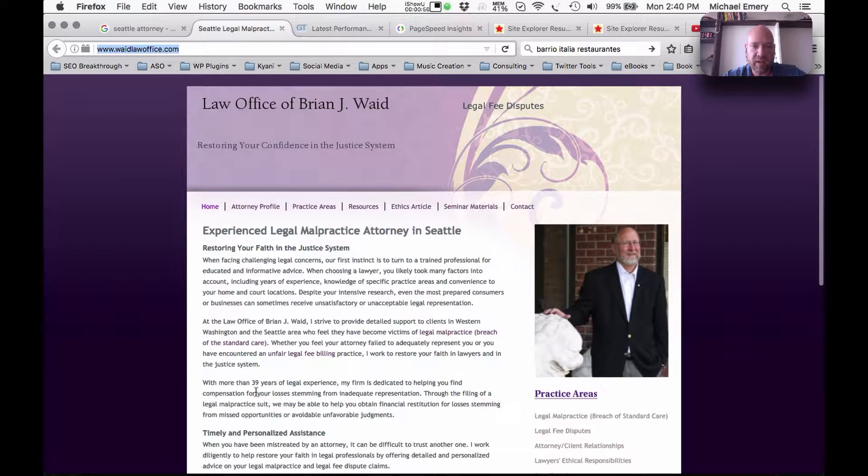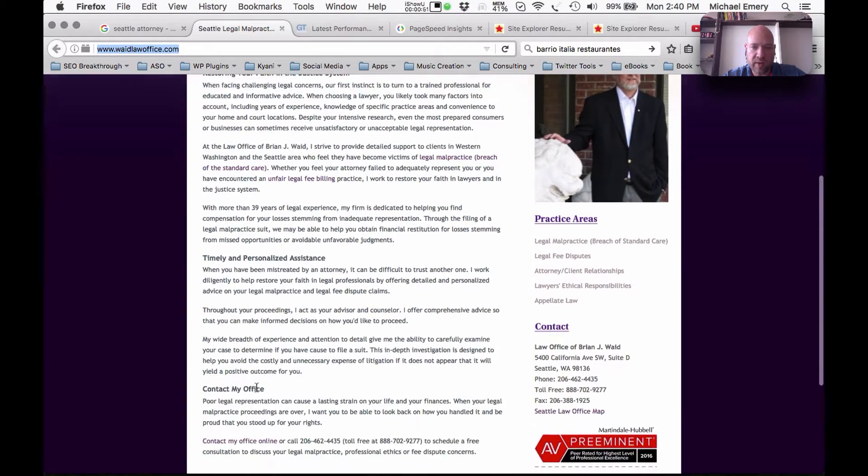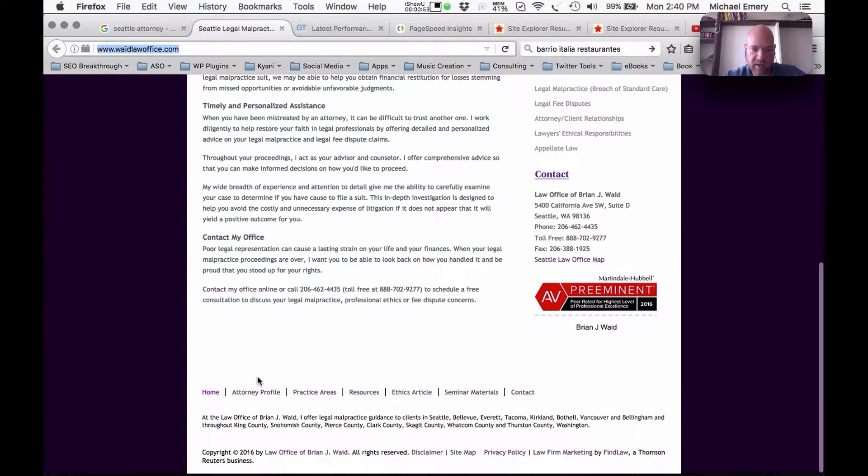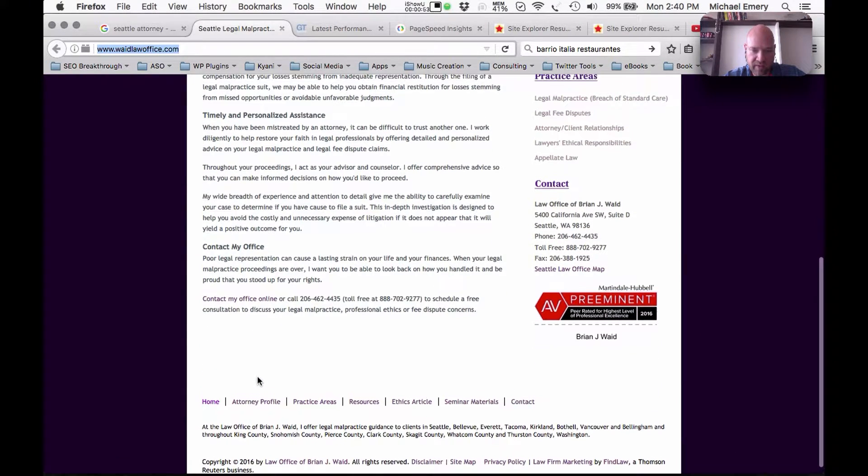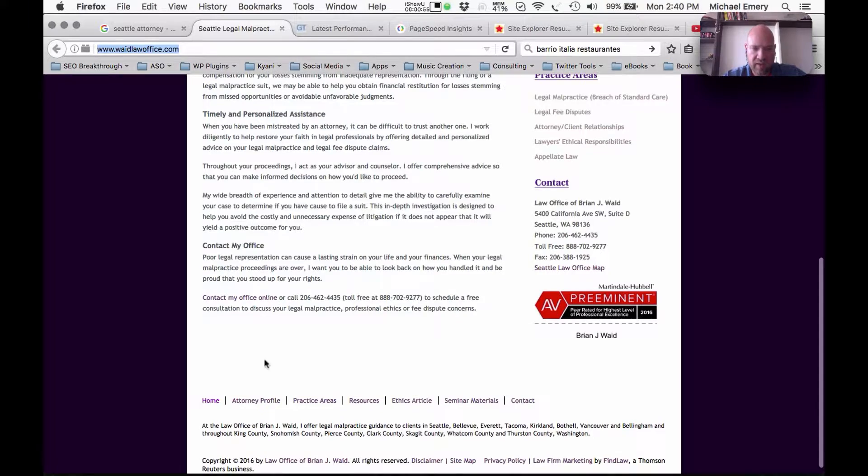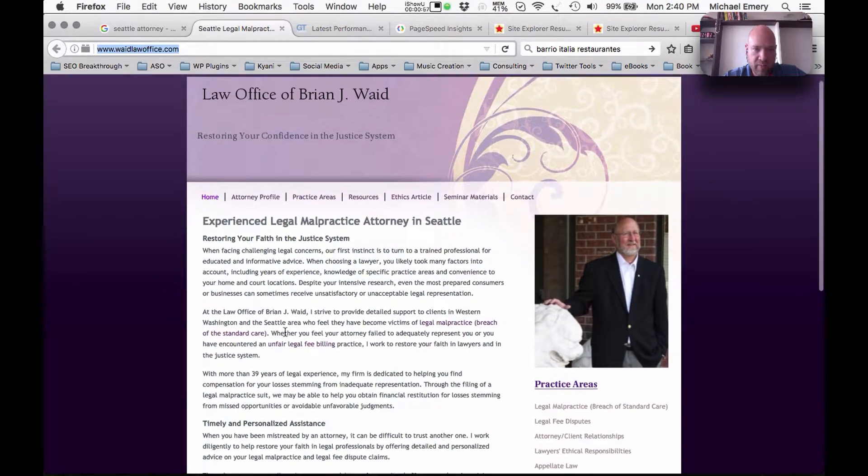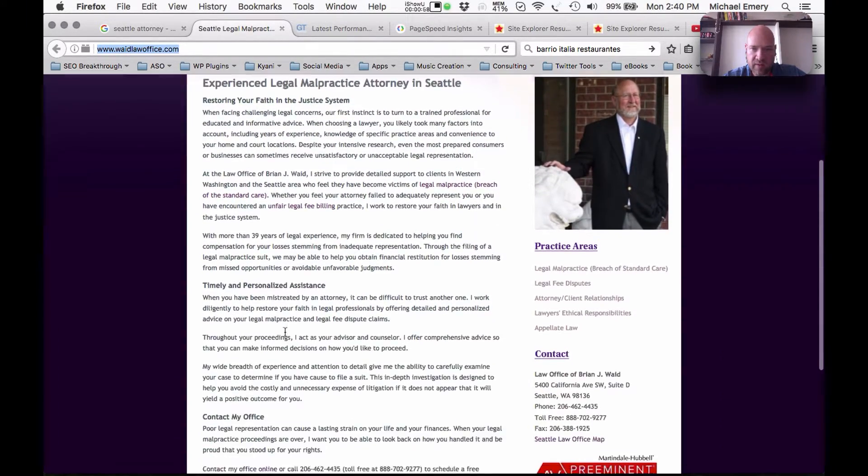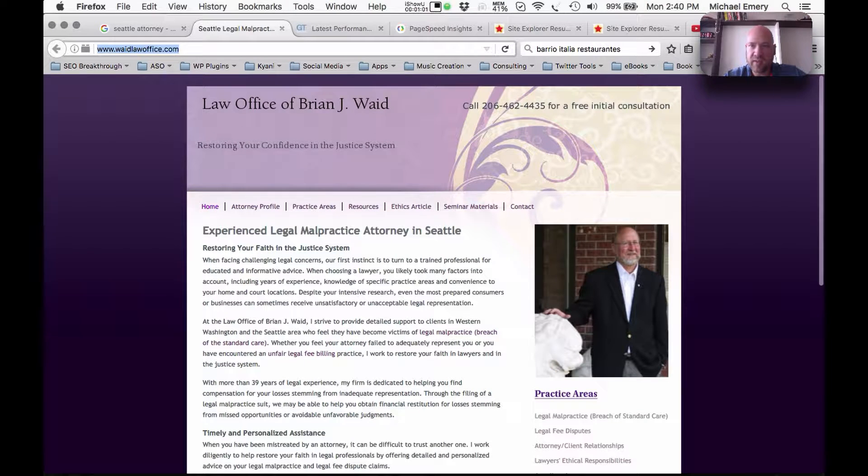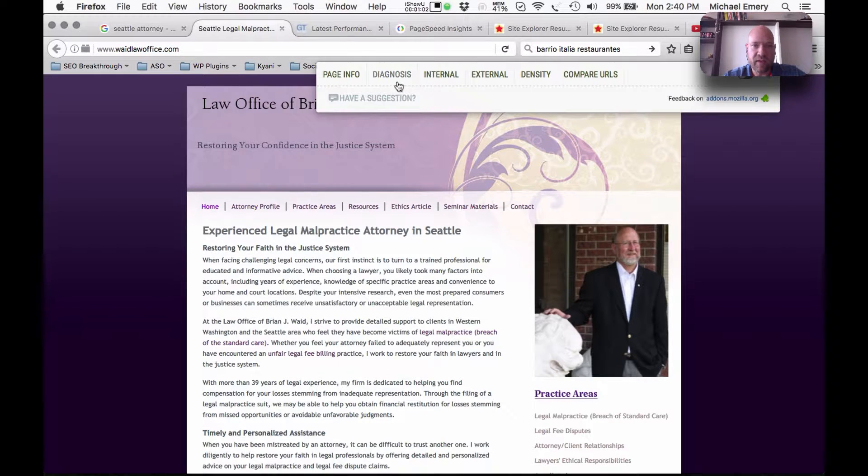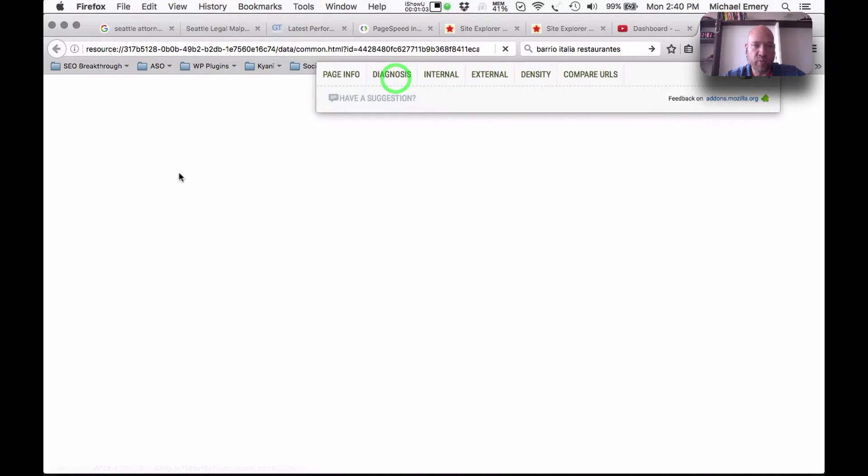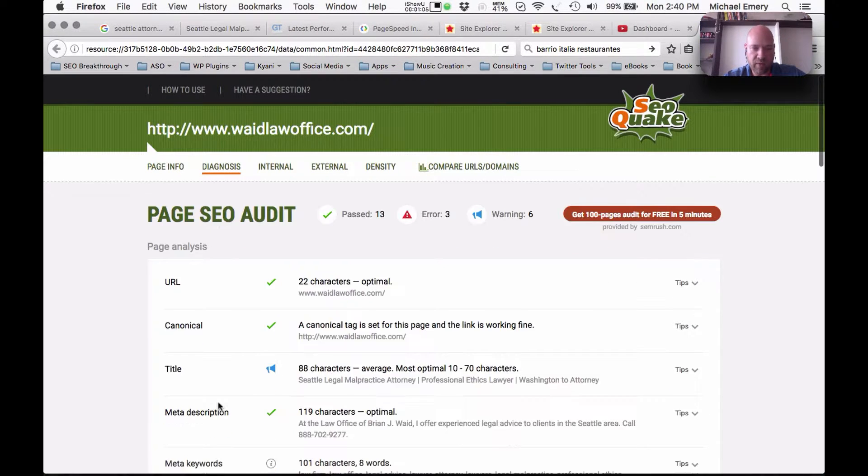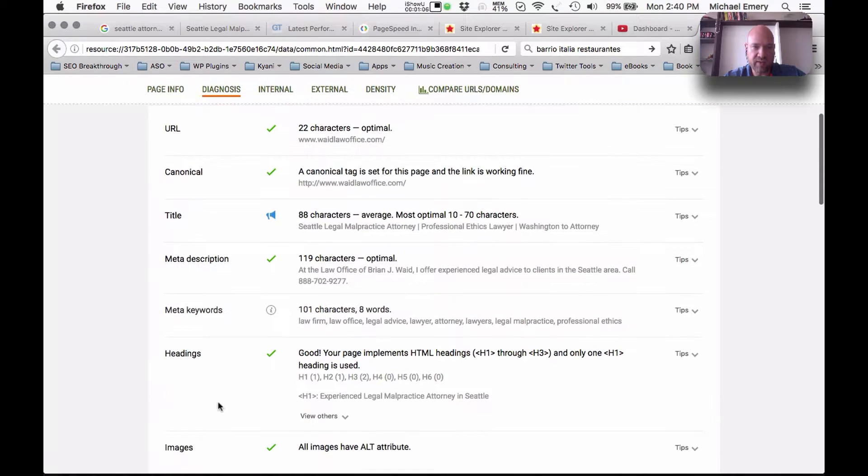The first thing that we're going to do here is take a quick look at the website. It's a nice clean professional looking site and it's got a fair amount of written content on the home page. Let's see what the computer is saying, what the robots are saying when they crawl through the site.